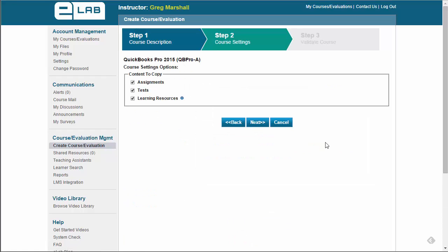Step 2 is to pick which content to copy into your course. By default, assignments, tests, and learning resources are selected.